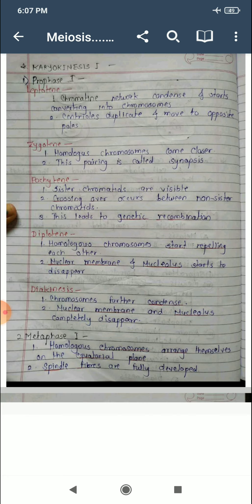The third sub-step is pachytene. In pachytene, sister chromatids are visible. Crossing over occurs in this step. This step is very important in the case of meiosis — crossing over occurs between non-sister chromatids and leads to genetic recombination.